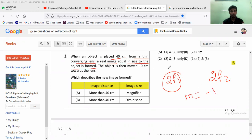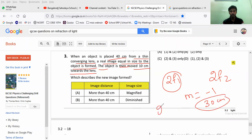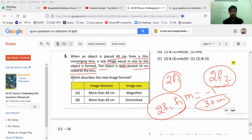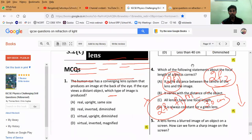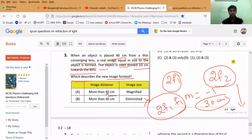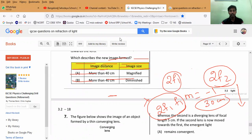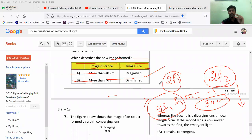Now the object is moved 10 centimeters towards the lens, bringing it to 30 centimeters. That means the object is placed between f1 and 2f1, so the image will form beyond 2f2. The image distance is more than 2f2, meaning more than 40 centimeters, and in that case the image is magnified, real, and inverted. A diminished image would be wrong. The answer is option A — more than 40 centimeters with a magnified image. Like this, each question is a competency-based question similar to what CBSE wants.